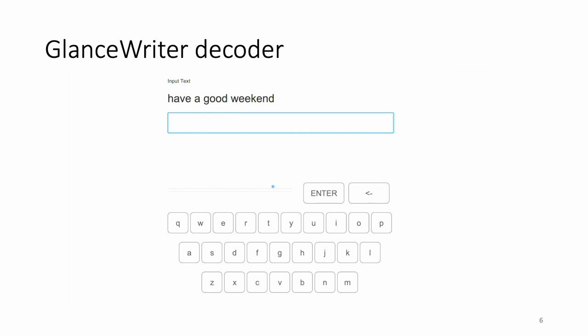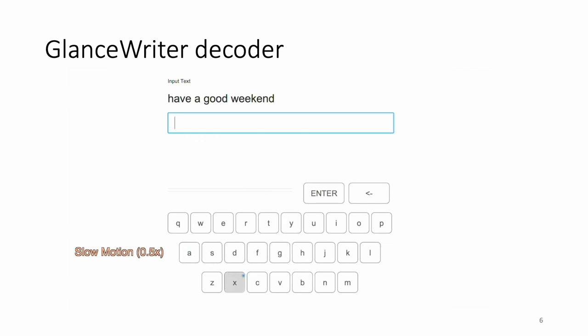We present GlanceWriter, which allows users to enter text by glancing over keys one by one without any dwelling or crossing over keys. A user enters the word by moving a gaze cursor into the soft keyboard, and glancing over keys on the soft keyboard to enter them, and moving the cursor away from the keyboard to signal the end of entering a word.